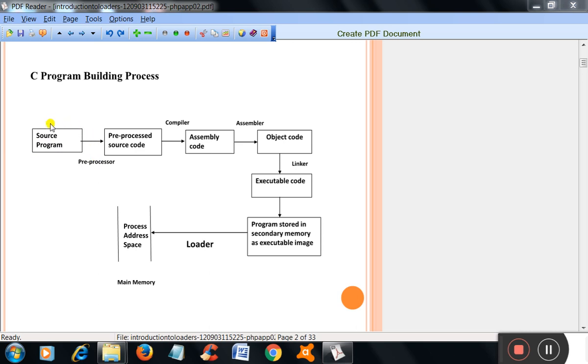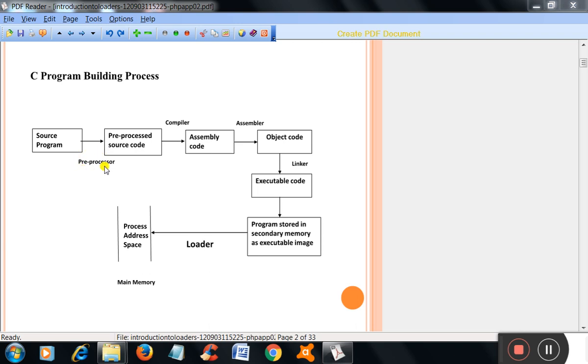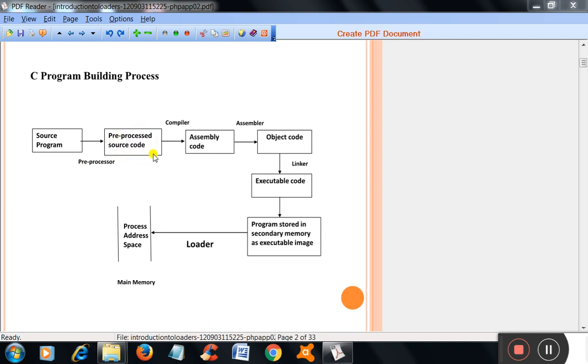That program is first processed by the preprocessor. The preprocessor is one of the system programs. After preprocessing, the code is called preprocessed code. This preprocessed code is compiled by the compiler. And after compilation, the assembly code is generated.